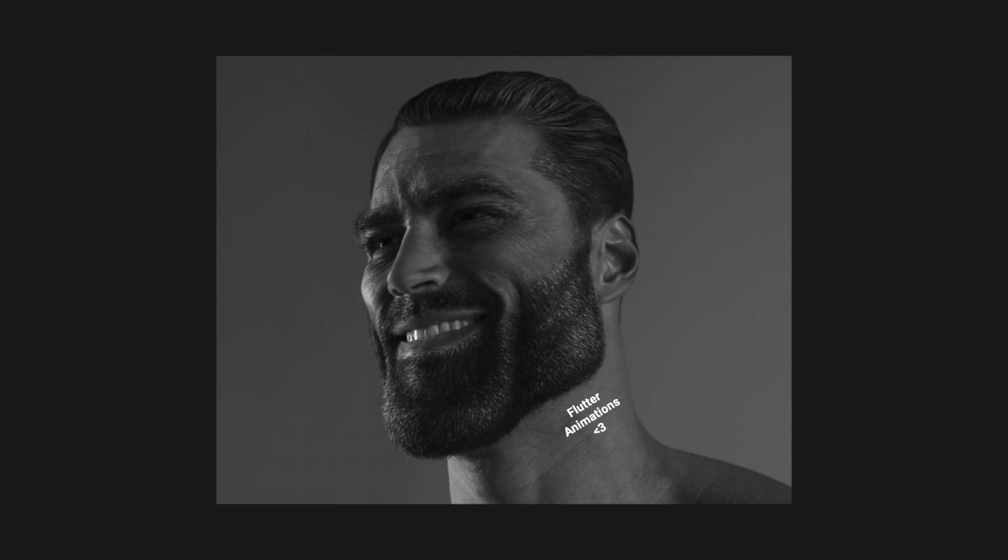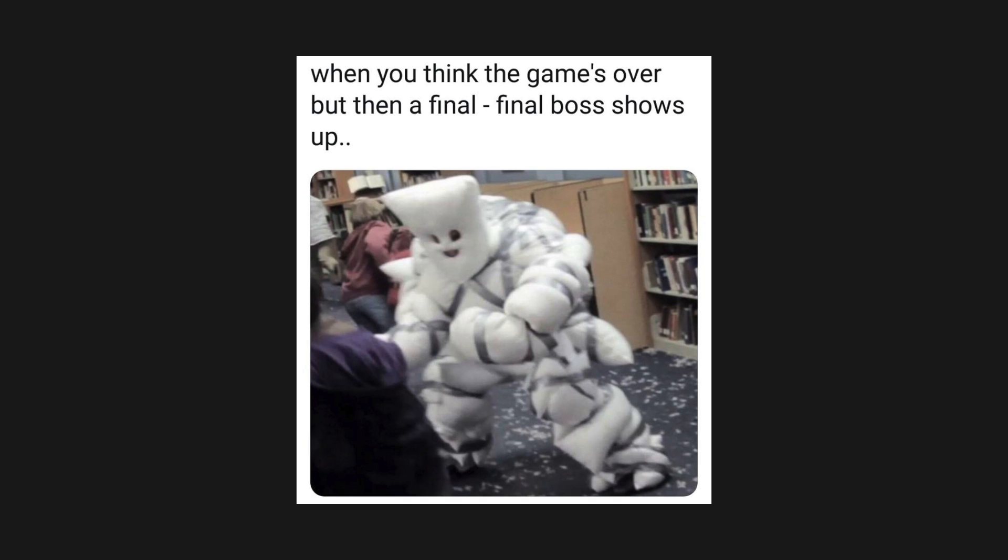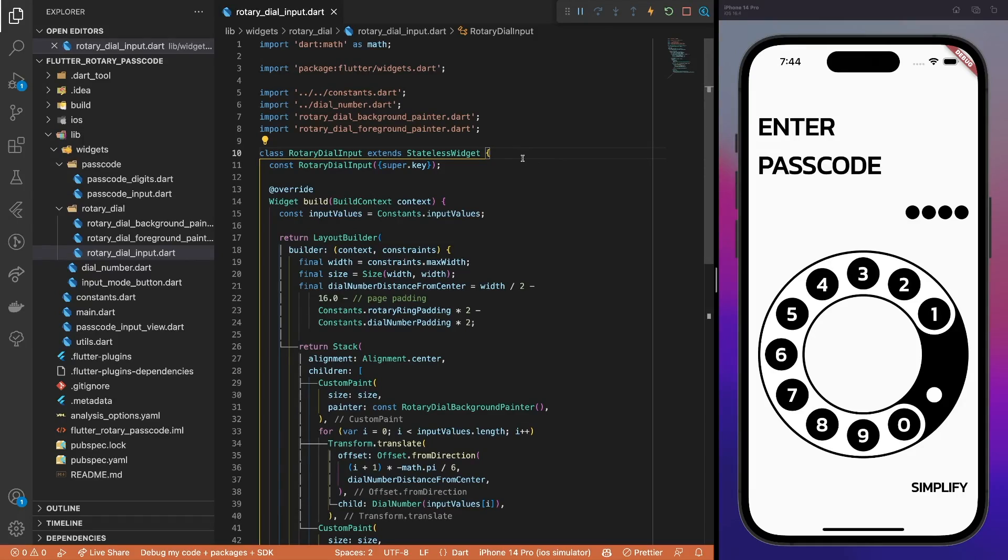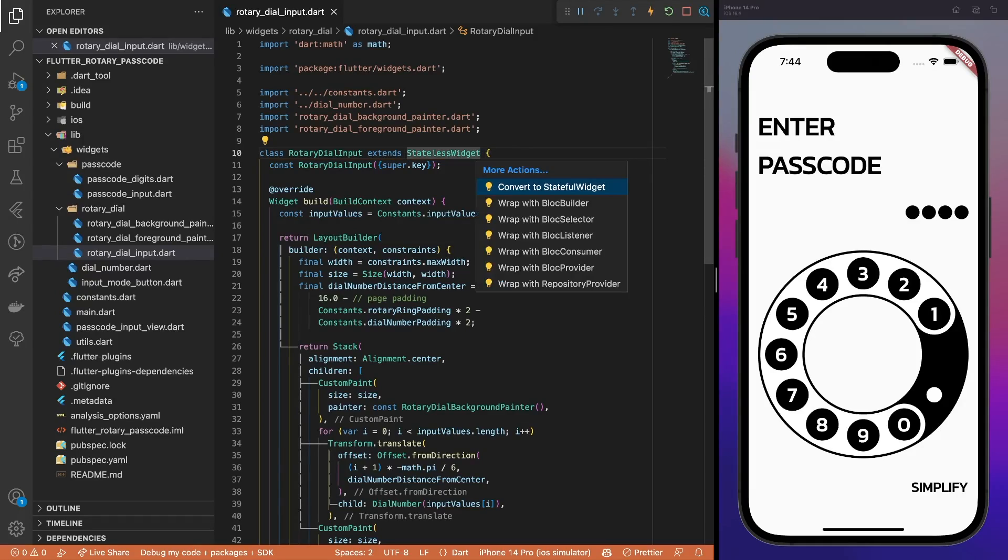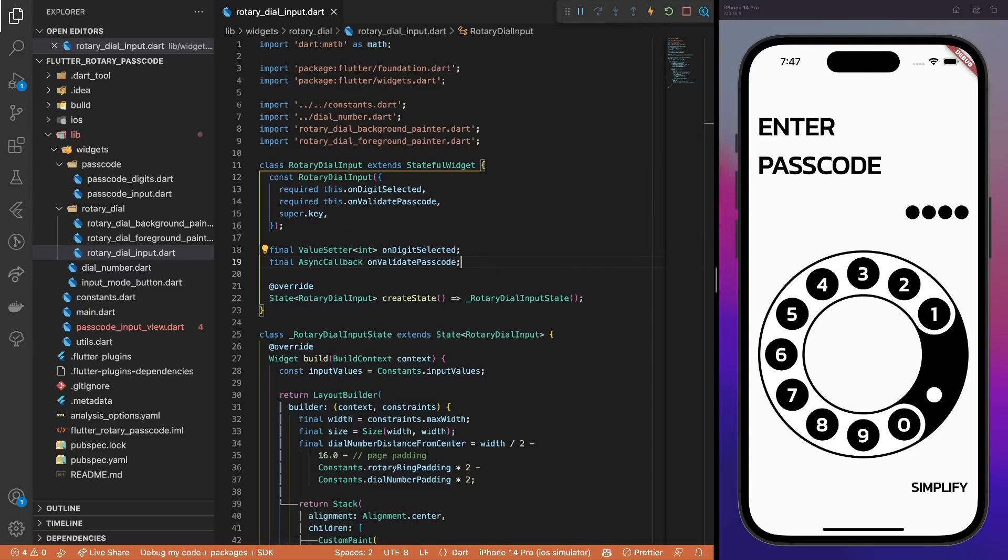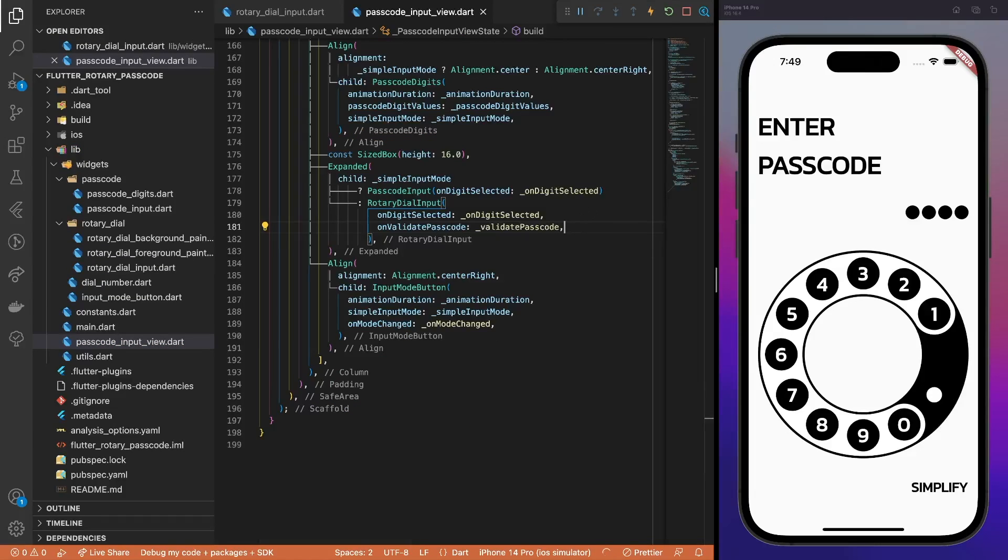Next on the list is a GigaChat, the main boss of this video. The rotary dial animation. I hope you remember some math, kids. Because I don't. The first thing you should do is convert the rotary dial input widget to a stateful one, since we will use explicit animations there. Then, pass the required callbacks. The compiler is screaming in errors at you now, so just pass the callbacks to the rotary dial input widget.